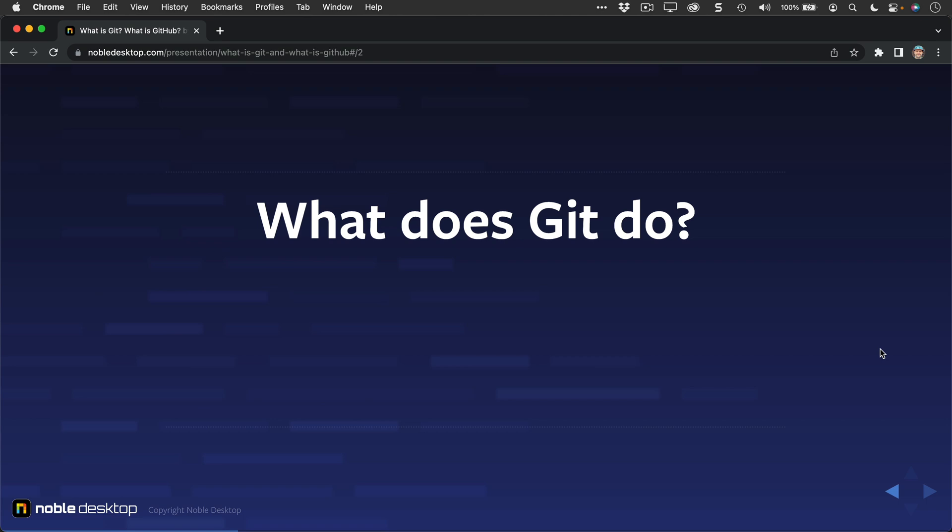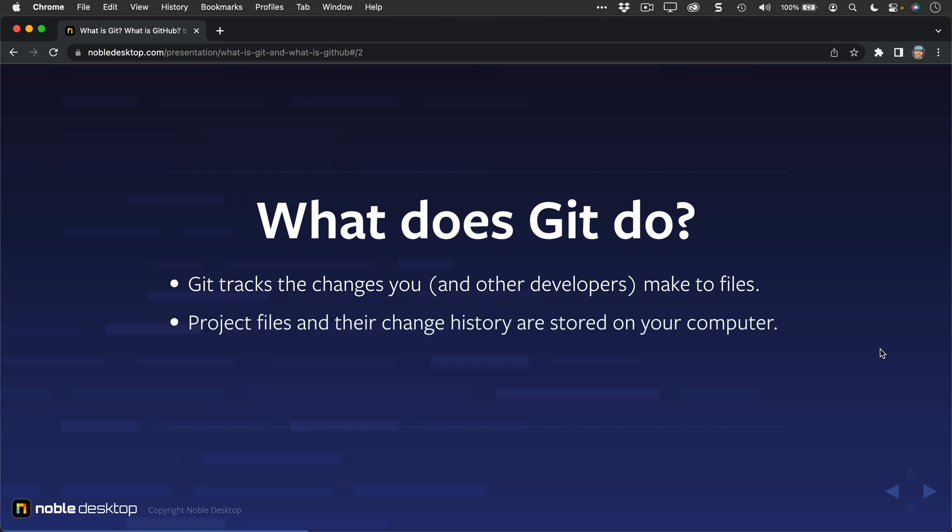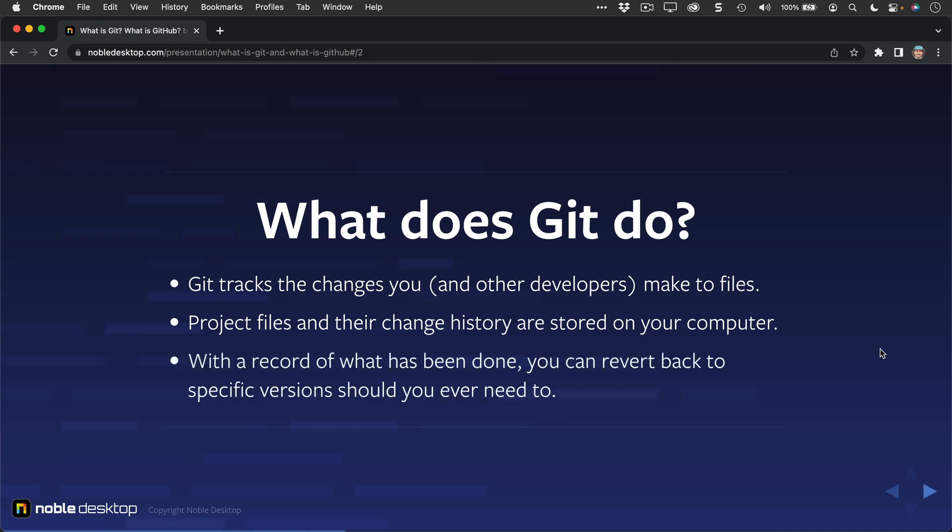So what exactly does it do? Git tracks the changes you and other developers make to files. Project files and their change history, because it's all about changes, are stored on your computer as you work on them. With a record of what has been done, which Git tracks for you, you can revert back to specific versions should you ever need to in the future.